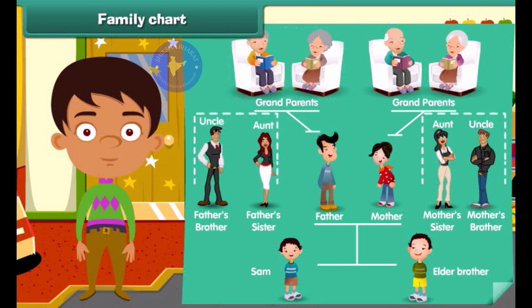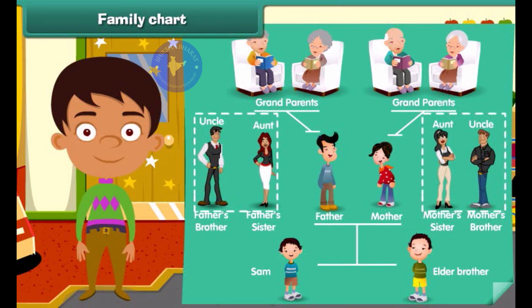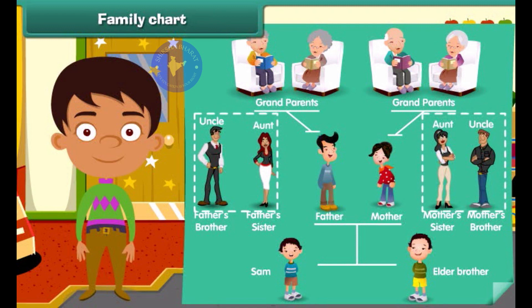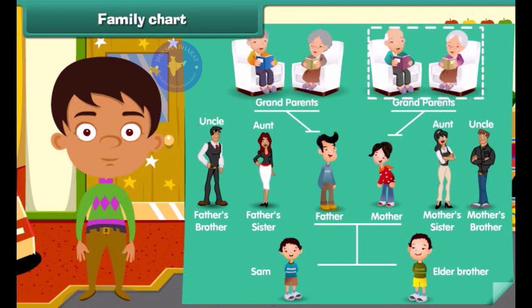Now see, they are Sam's uncle and aunt, and they are his maternal grandparents.